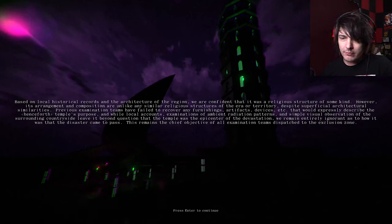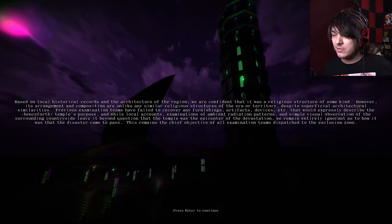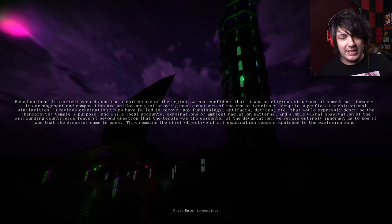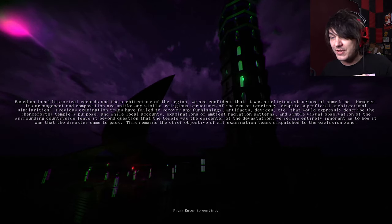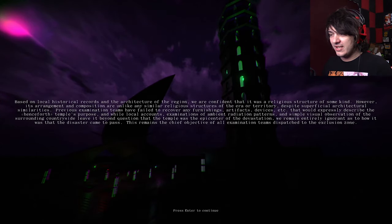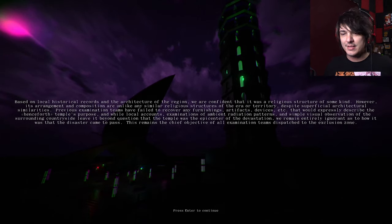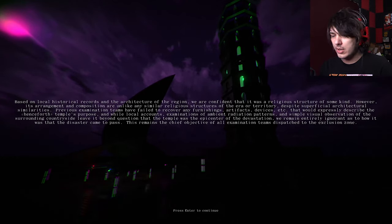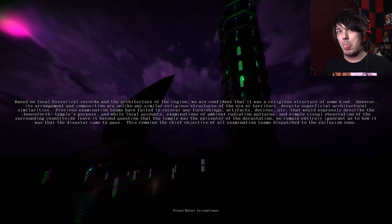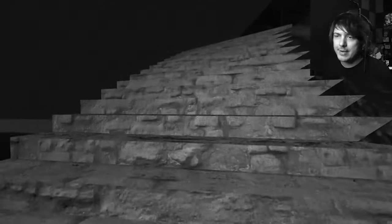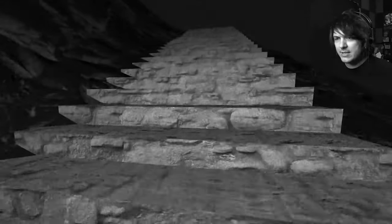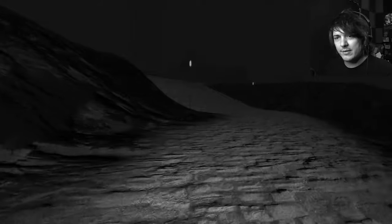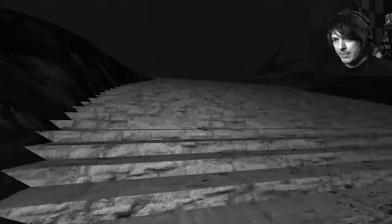Well, and while local accounts, examinations of ambient radiation patterns, and simple visual observation of the surrounding countryside leave it beyond question that the temple was the epicenter of the devastation. In other words, they caused some shit. We remain entirely ignorant as to how it was that the disaster came to pass. This remains the chief objective of all examination teams dispatched to the exclusion zone. So this is basically like an overhyped archaeology expedition. That was kind of a flashback. That's what that was!